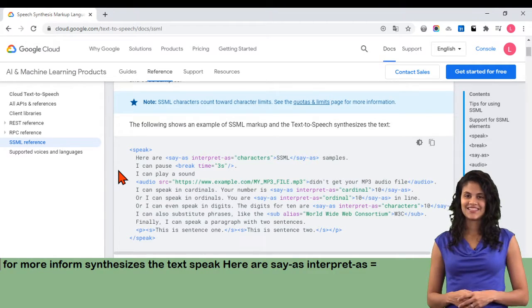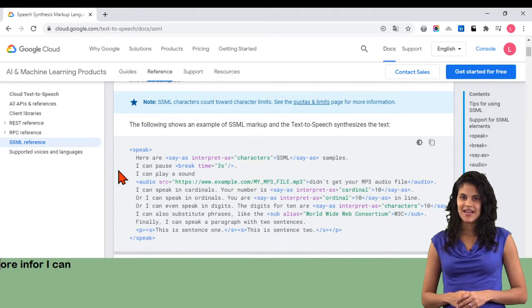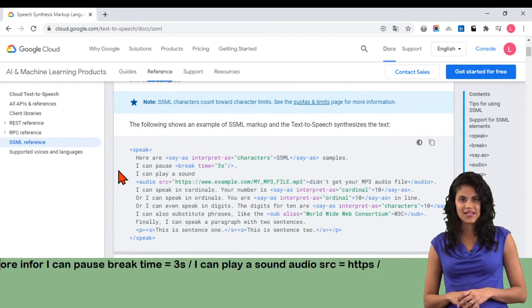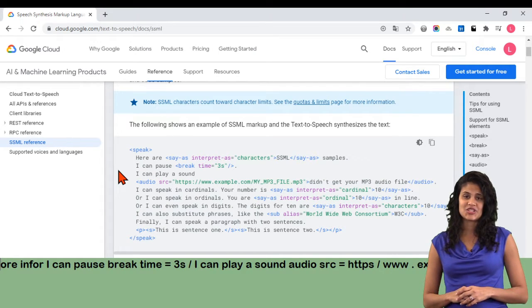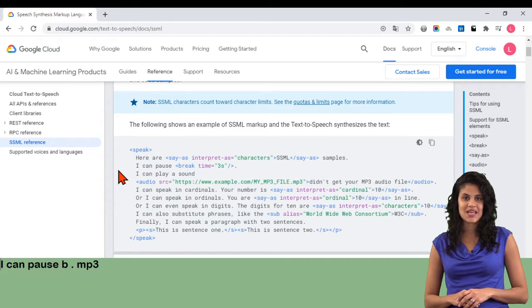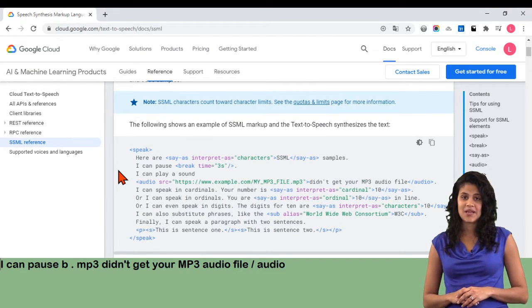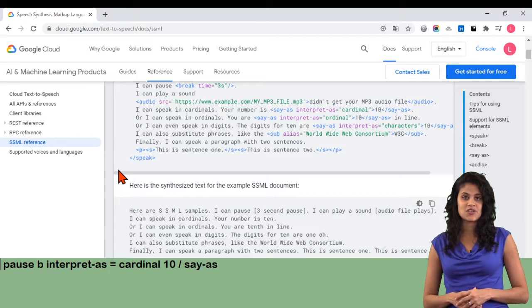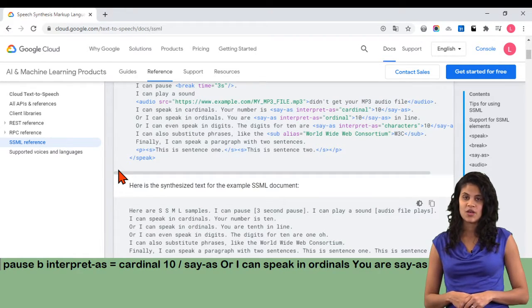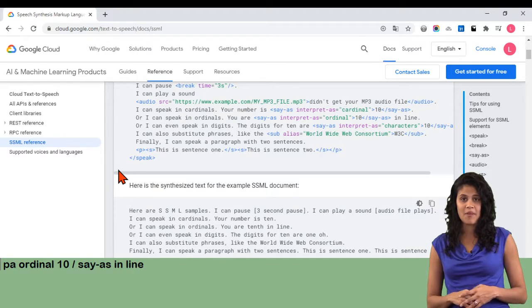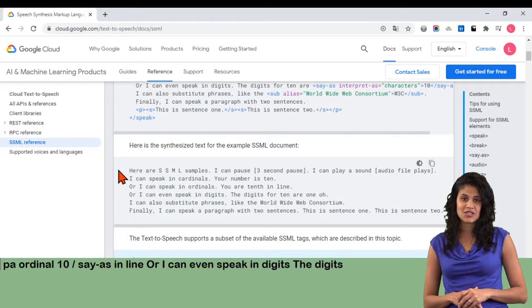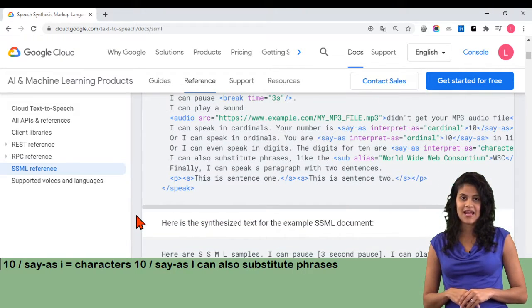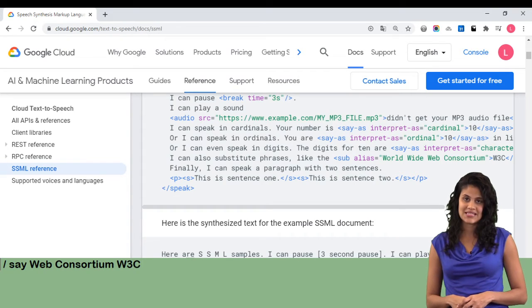Speak: here are say-as interpret-as equals characters SSML slash say-as samples. I can pause: break time equals 3s slash. I can play a sound: audio src equals https://www.example.com/my_mp3_file.mp3, didn't get your mp3 audio file slash audio. I can speak in cardinals. Your number is say-as interpret-as equals cardinal 10 slash say-as.